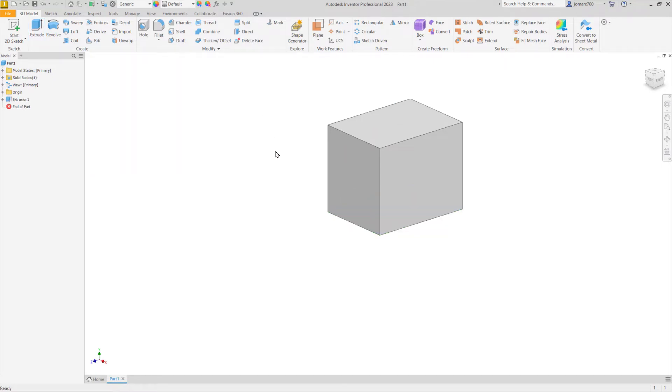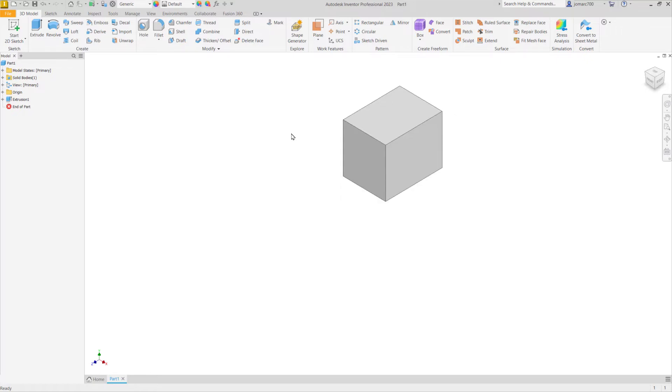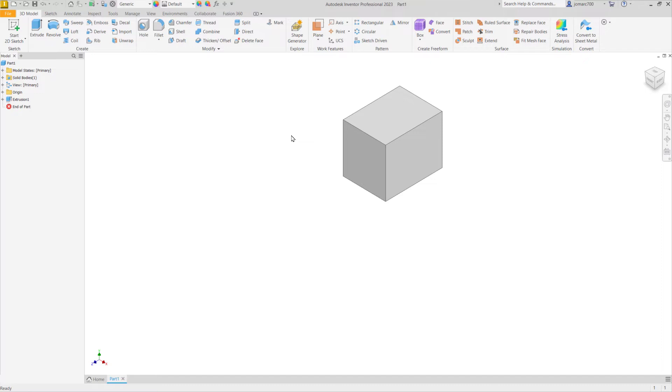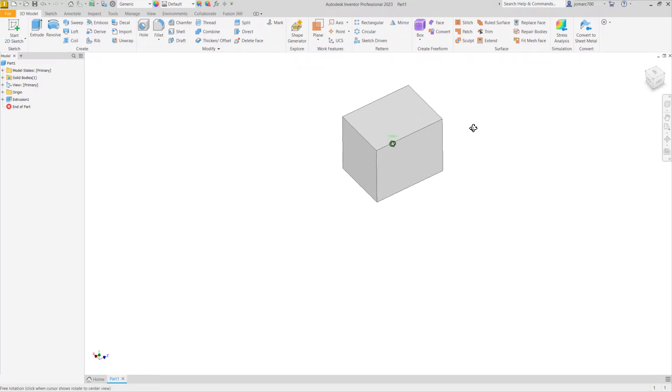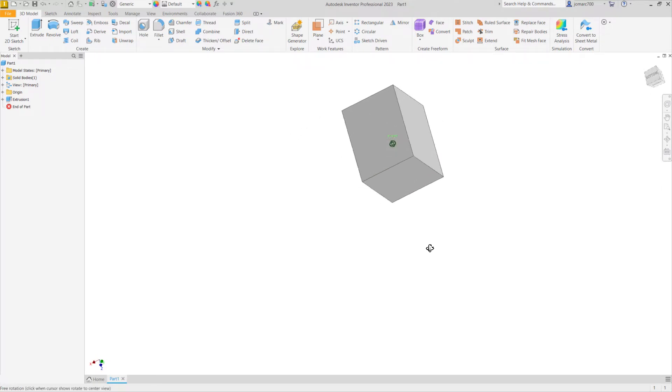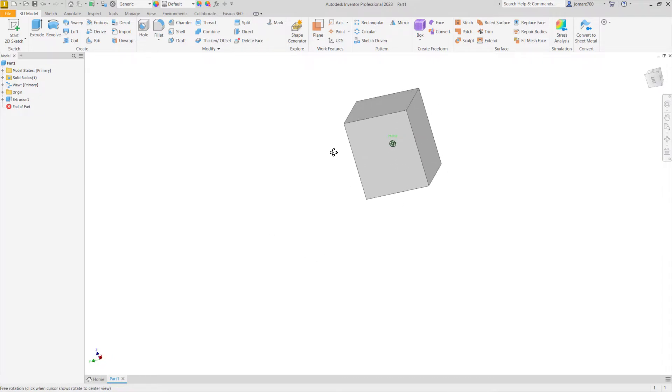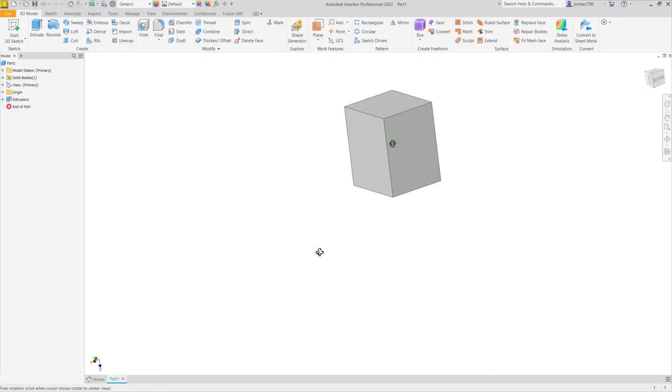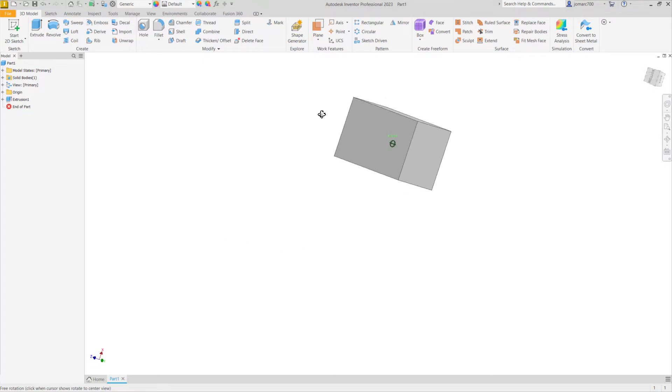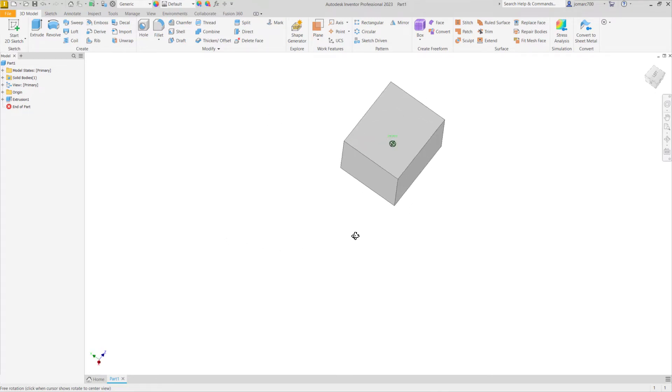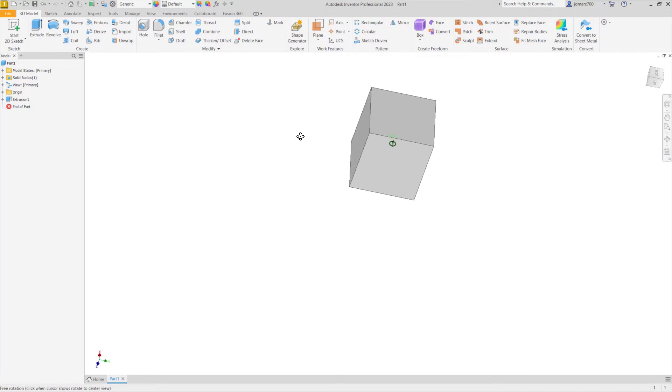The navigation commands in Autodesk Inventor is the same with AutoCAD. To rotate this cube, it's simply holding Shift and our mouse wheel. So notice the change of our cursor. I am now moving my mouse, holding Shift and pressing our mouse wheel. I am now able to rotate this cube.